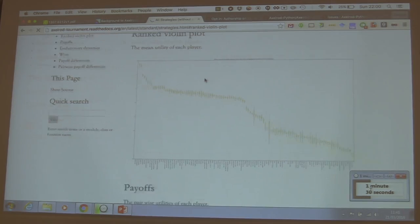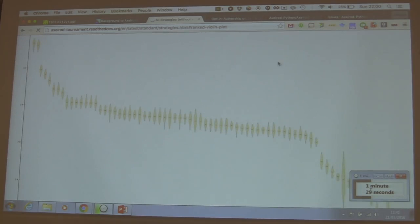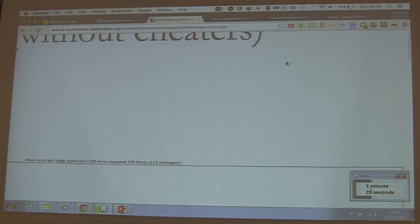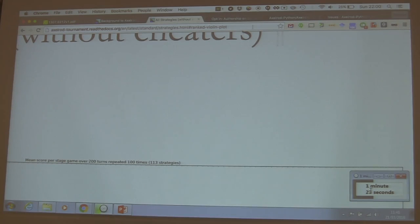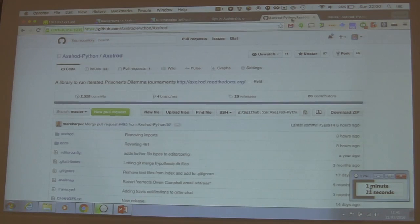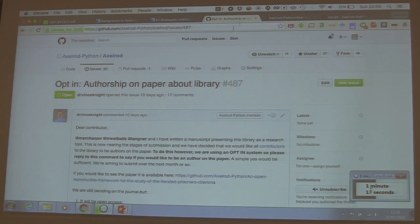So we put together this package. It's online, it's on GitHub, and people have contributed up to 113 strategies, which in itself makes it one of the bigger prisoner's dilemma experiments around. And that in itself has been a really fun way to do research.